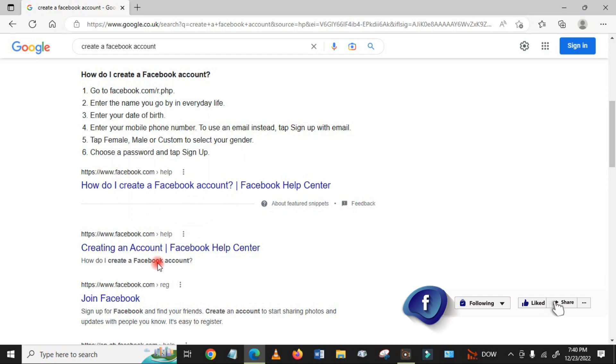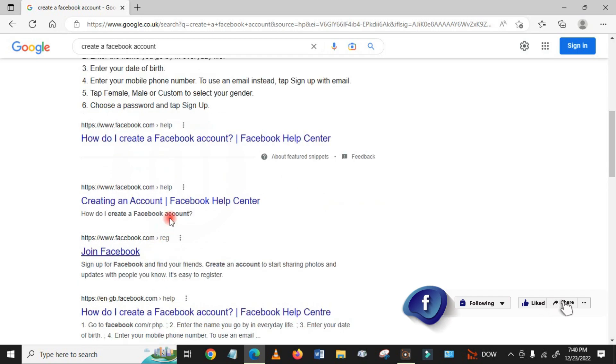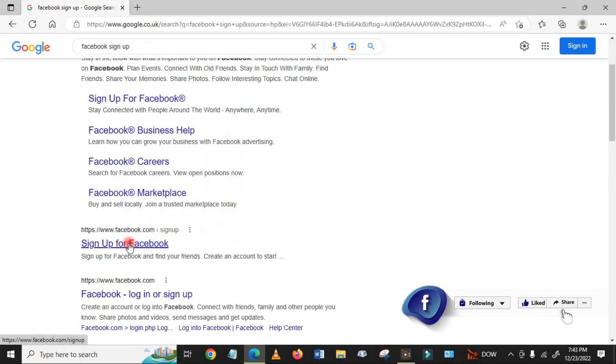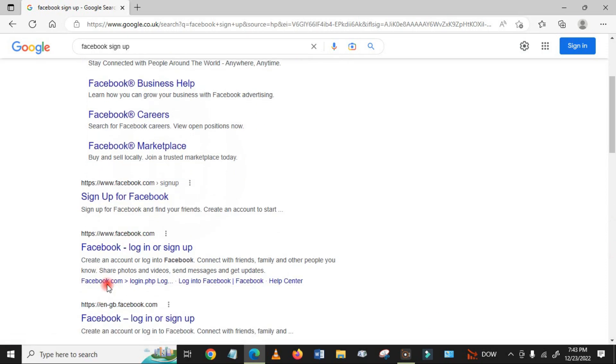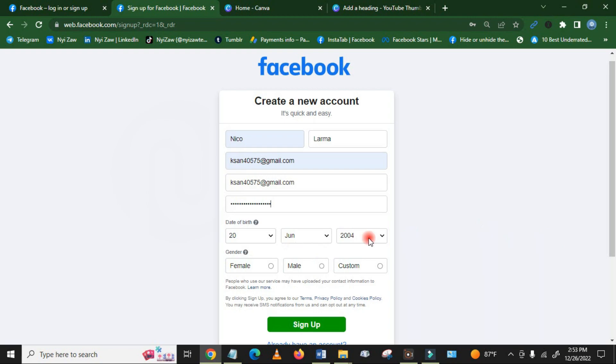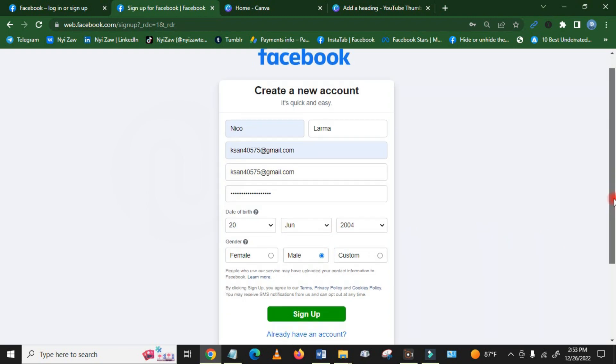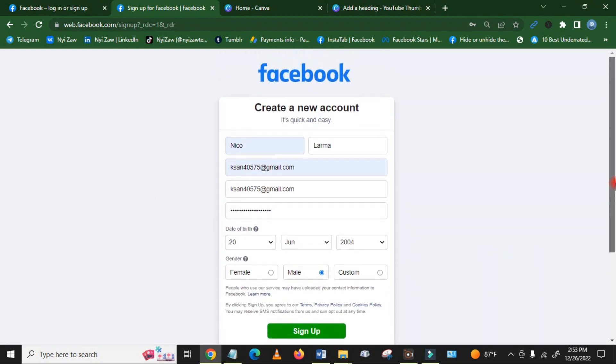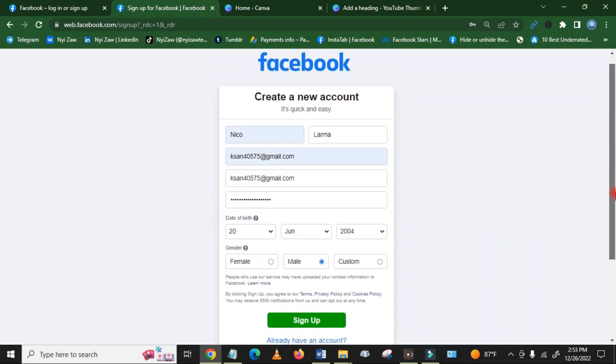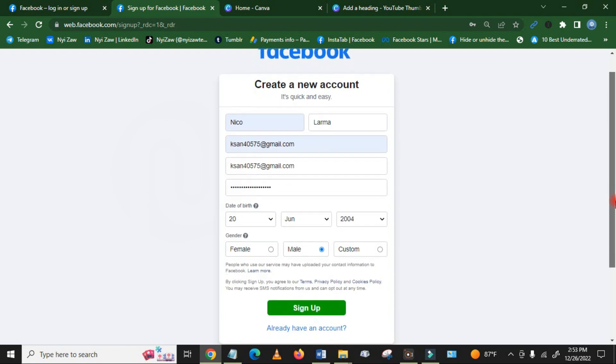Click here, or you can click here 'sign up for Facebook'. Then you will see like this 'create a new account'. So you have to write down here name, and then you have to add your email address.